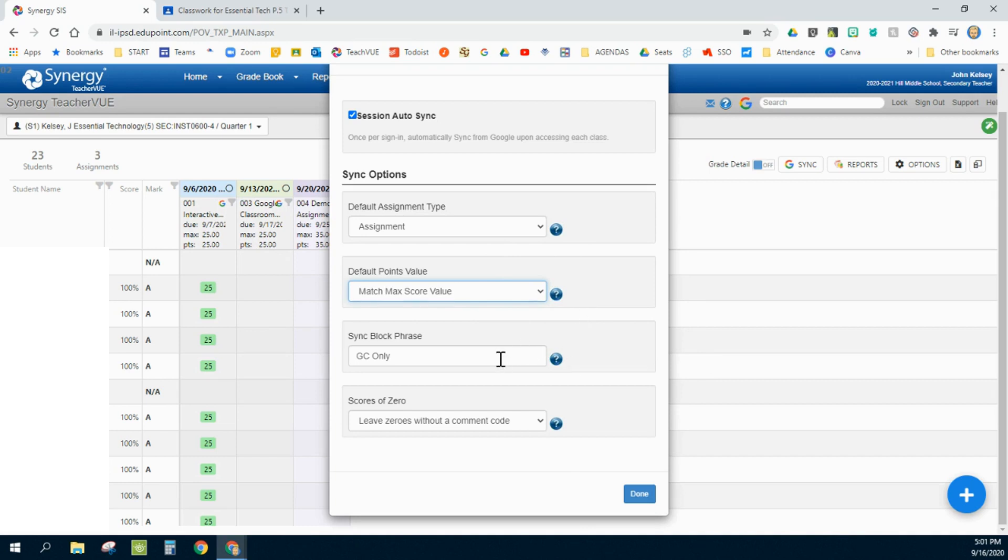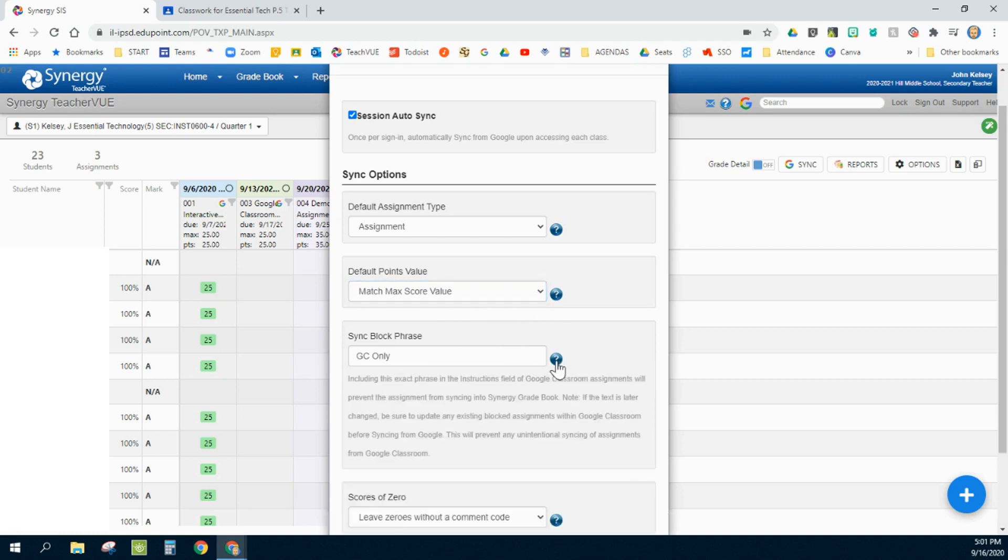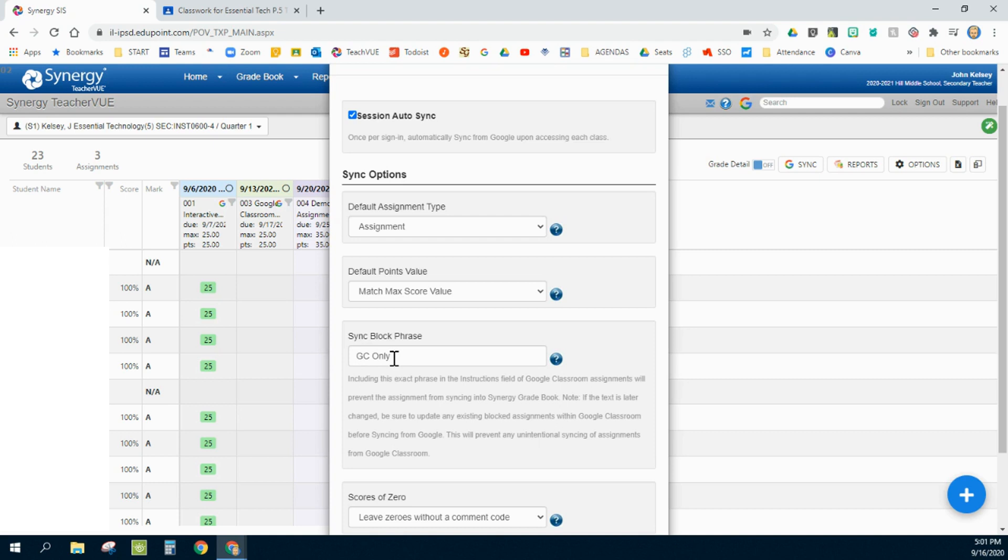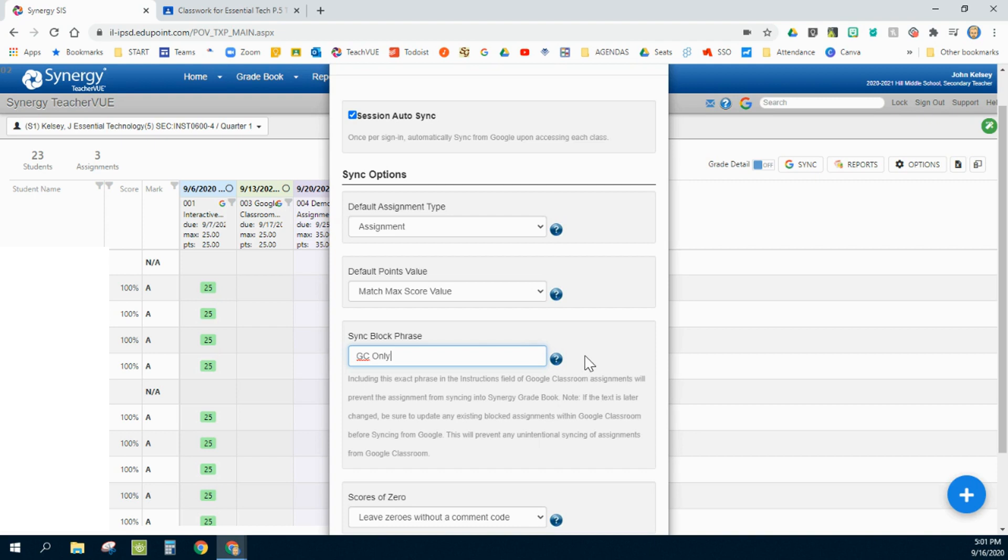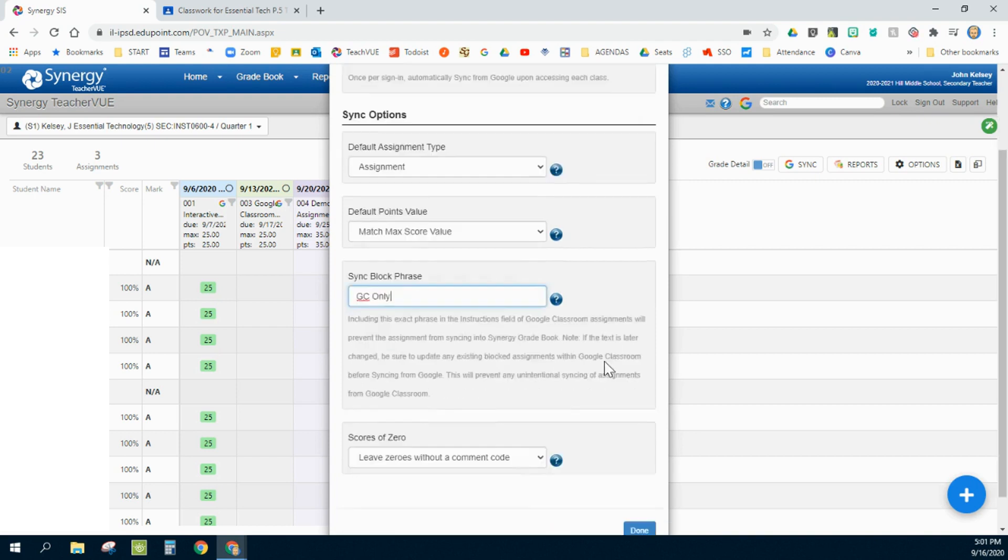The fourth option here is really useful. It's a phrase, kind of a secret phrase that you're going to include within your assignments on Google Classroom if you don't want a particular assignment to sync down to Synergy. I choose GC only, and I just put it off to the side into the assignment directions or the description. The students don't even notice it. They don't know what it means, but I know that that means that assignment is not going to sync back and forth, and that's a nice way to turn it off on the Google side.